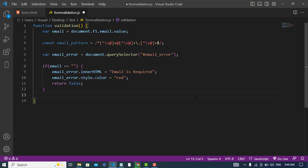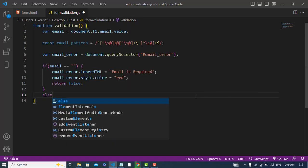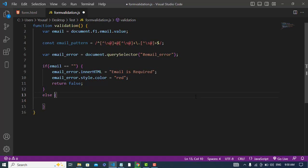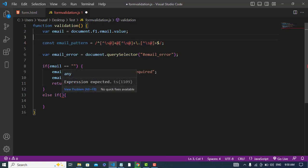Else if, if there was a text, if it was not empty, then we will just use this condition. We will now test this regular expression. So let's write email_pattern.test.